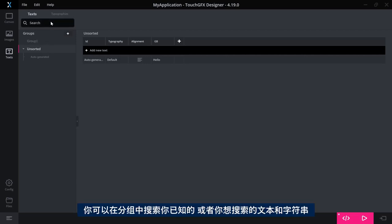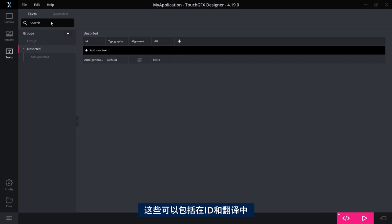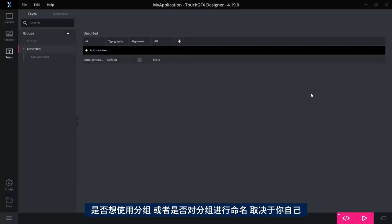You can name them and do a lot of things. You can search your groups for a text or strings that you want to search for. These can be included both in the ID or in one of the translations.